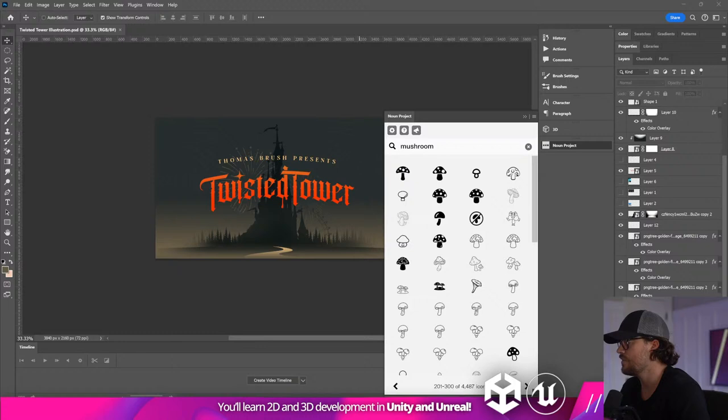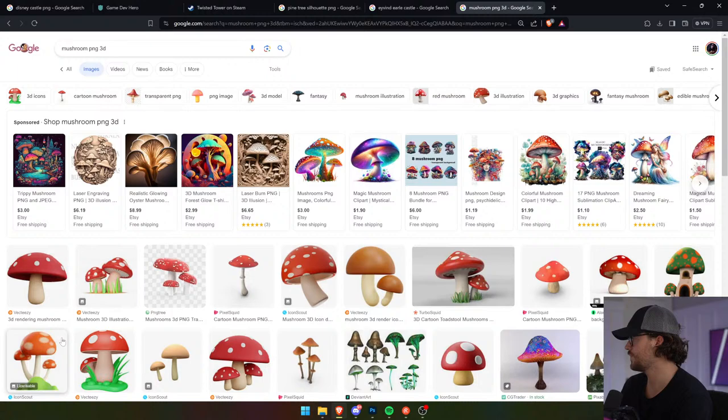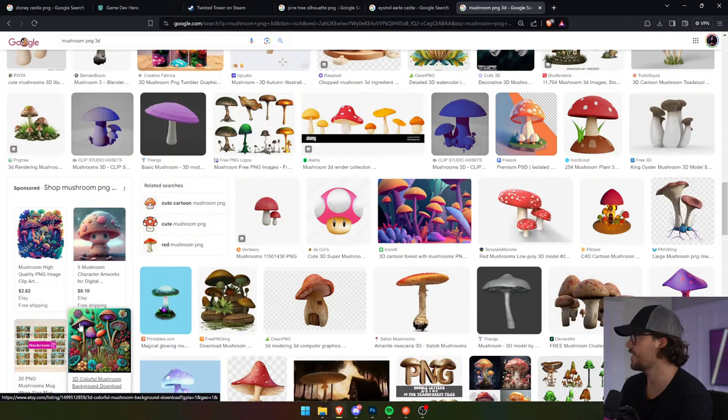Let's see if I can find a mushroom PNG — 3D, like a fairy tale mushroom. I want them to be 3D. We want to do sort of a toon-shaded one though, so let's look for that. I'm a big fan of composites.